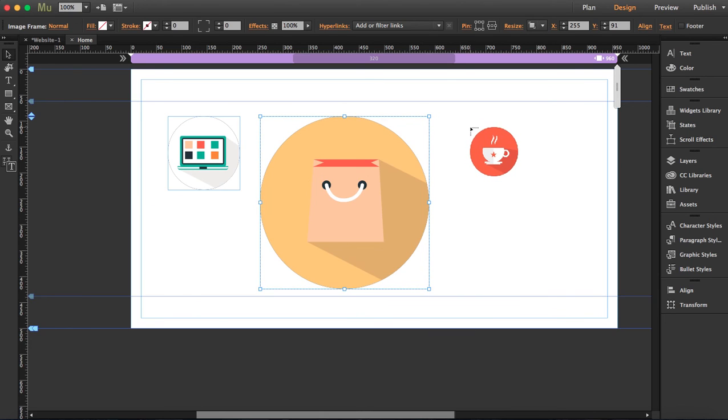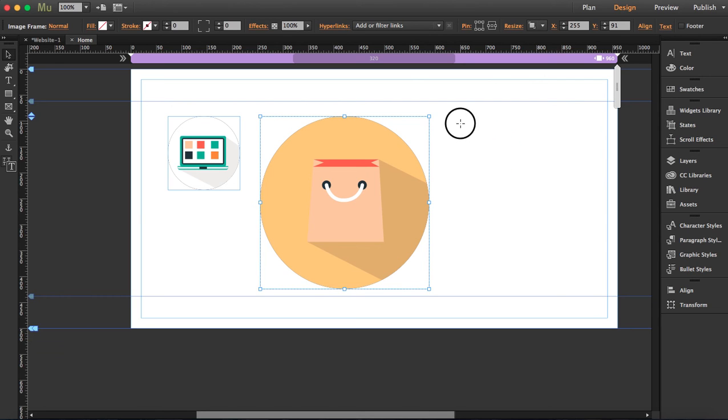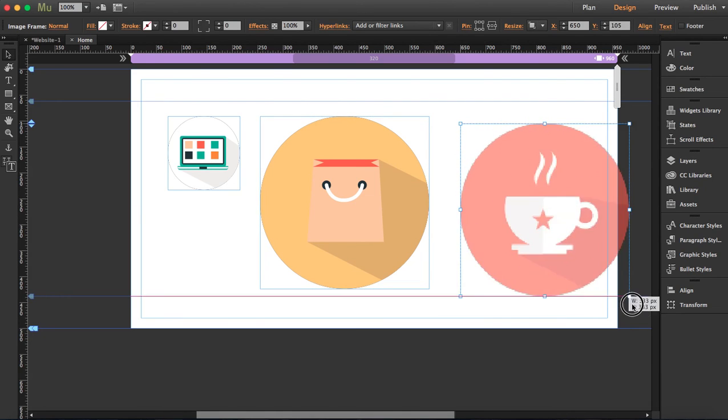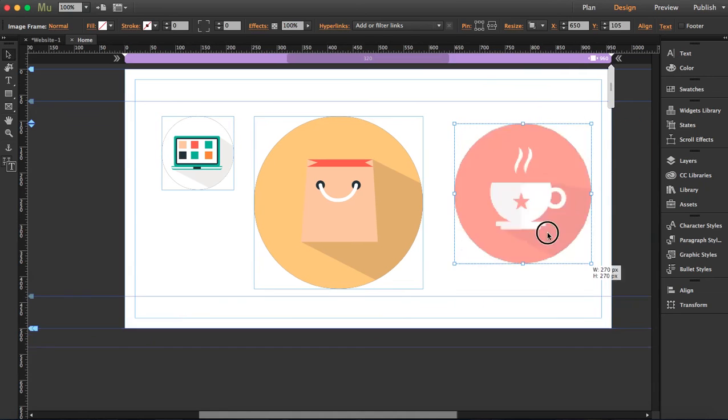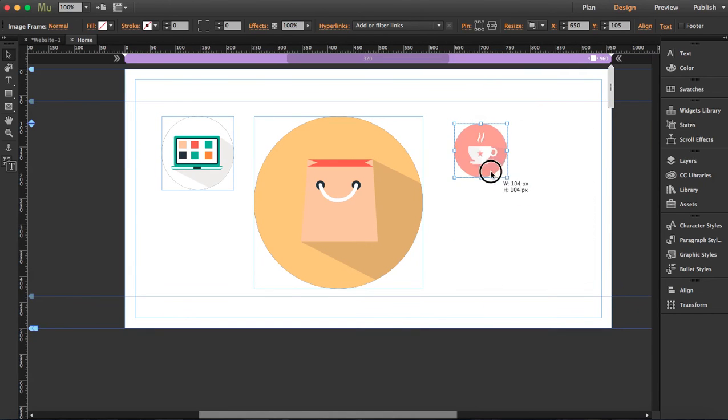So take a moment to see, it hasn't lost its resolution and you click here again. So remember you can scale it, make it smaller and it won't affect the resolution. So this is the reason why you should start using SVG in Adobe Muse.